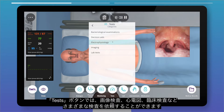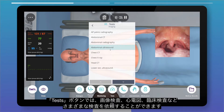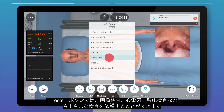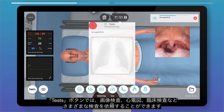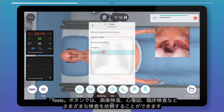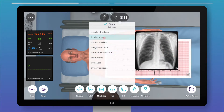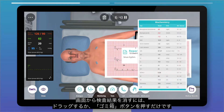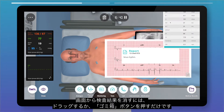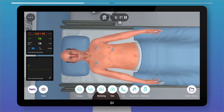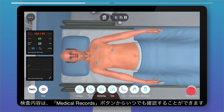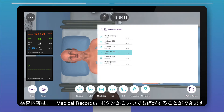A wide range of tests can be requested, including imaging tests, ECGs, lab tests, and more. To remove tests from the screen, just drag them out or press the bin button. Tests can be reviewed anytime in the medical records folder.